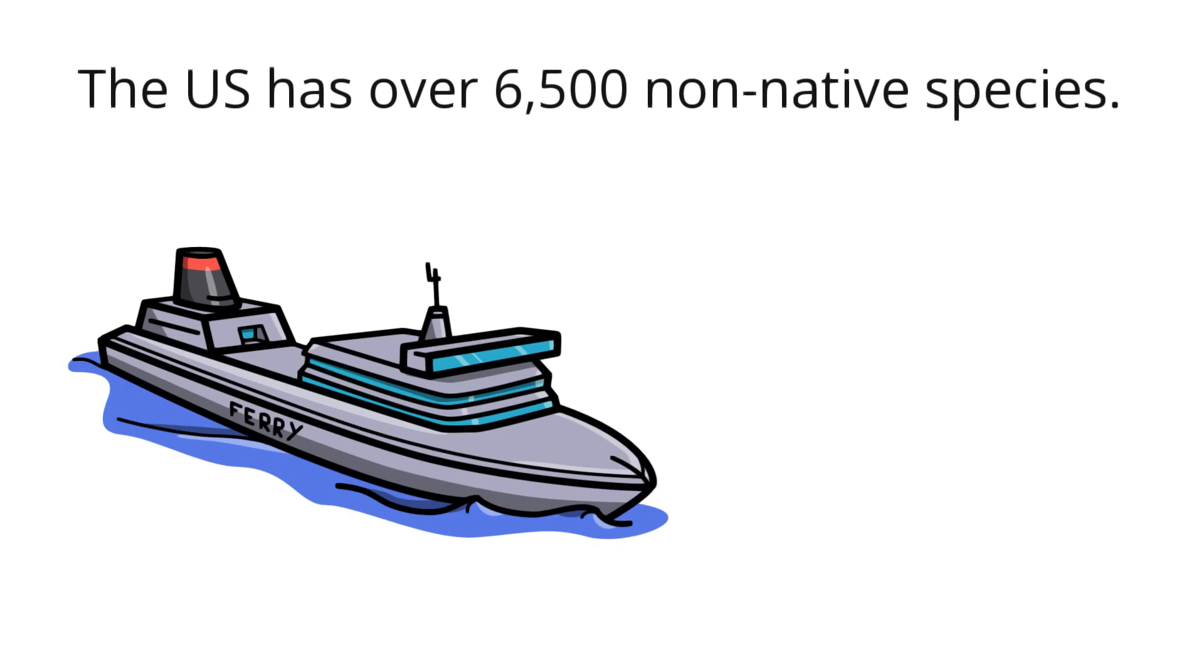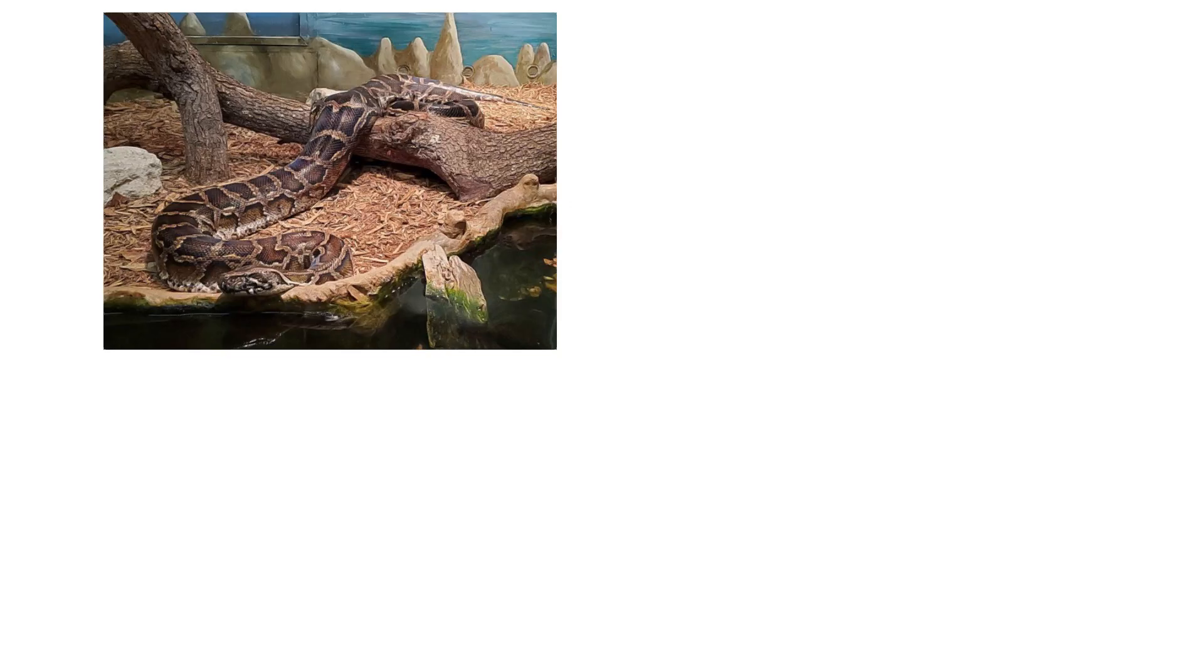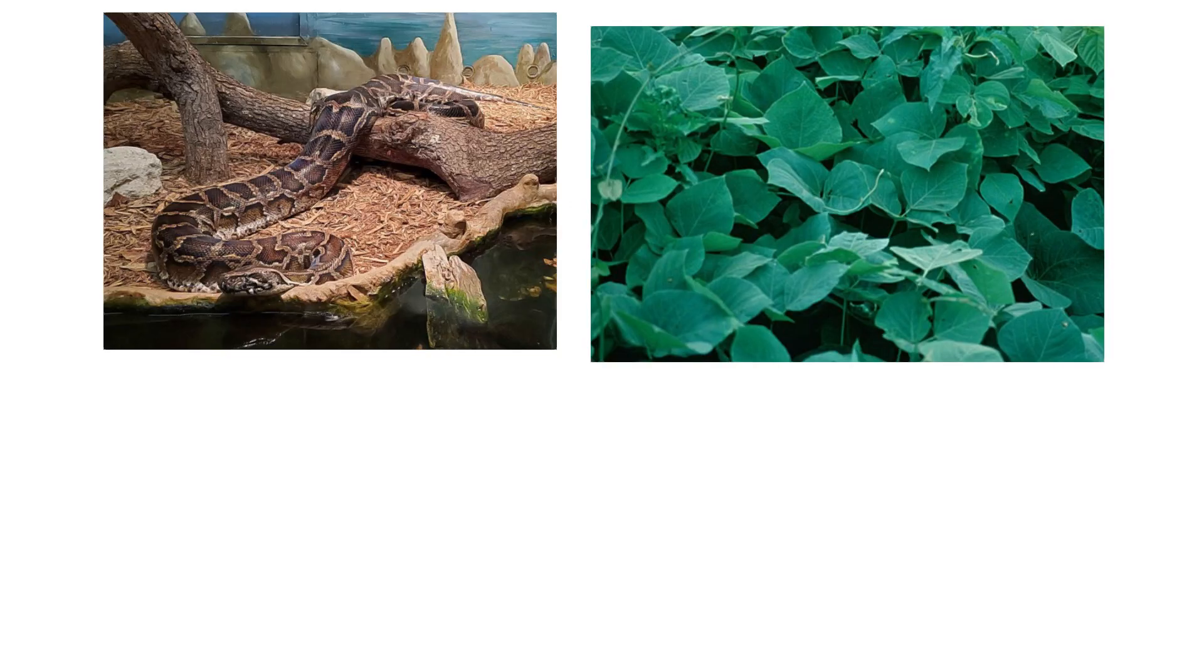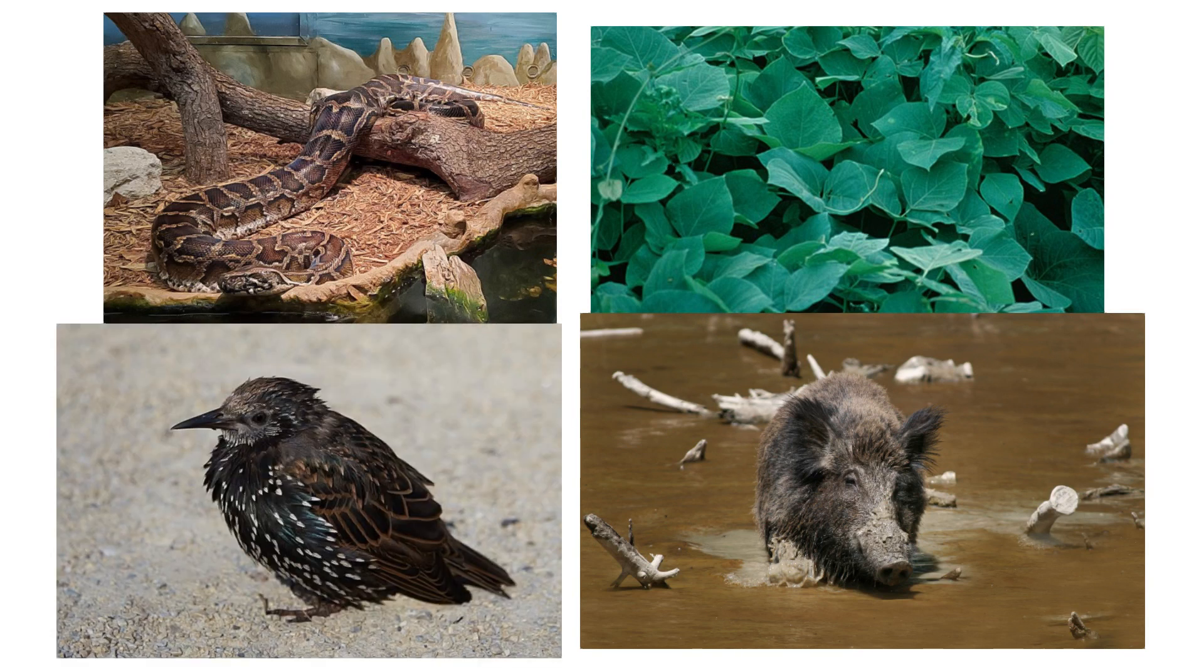Globalization is one reason for invasive species in the US. Many animal species came into the US with ships. Scientists also brought new plant and animal species in for research purposes. Some invasive species in the US are the Burmese python, kudzu, feral swine, and the common starling.